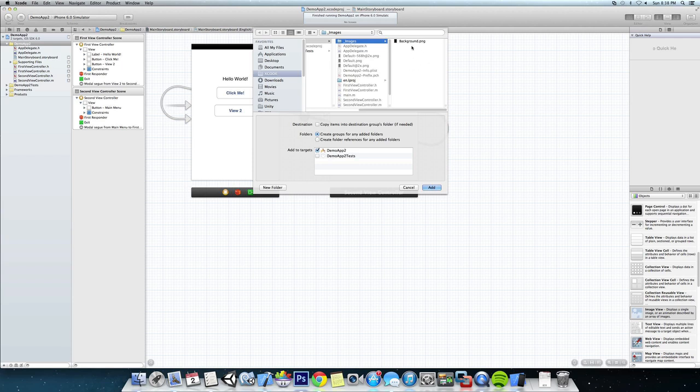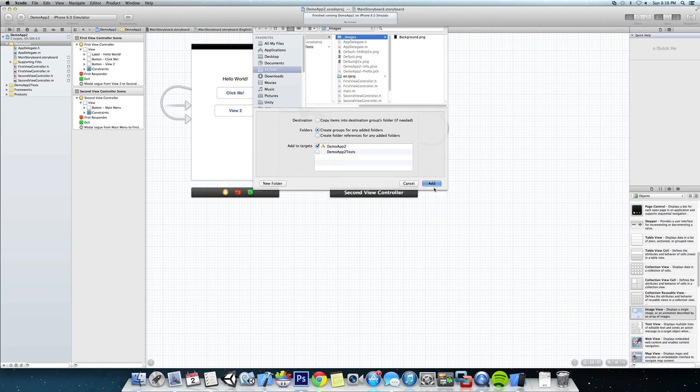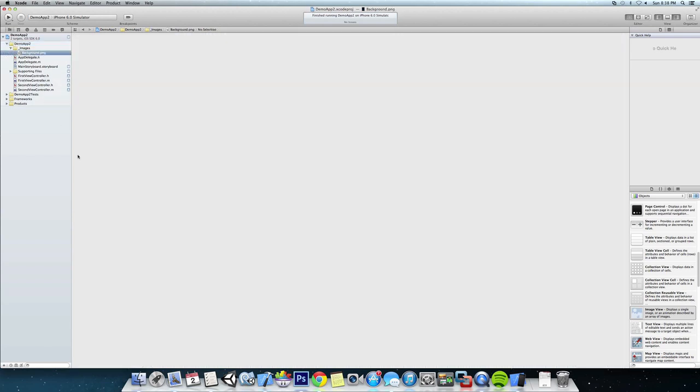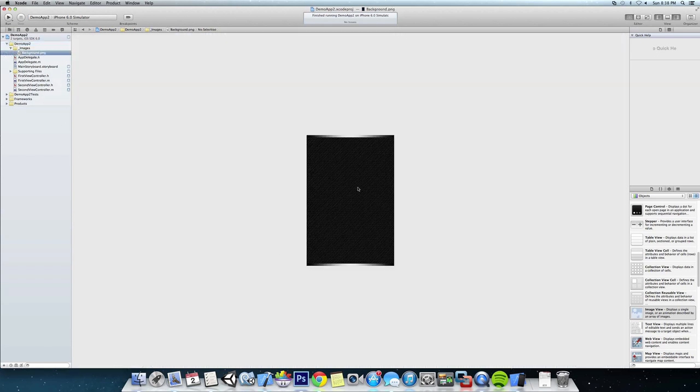I also have subfolders in there usually, but we're just going to click on this folder and add the entire thing. It should have added this one background image that we're going to use. Now how we apply it is we go to our main storyboard.